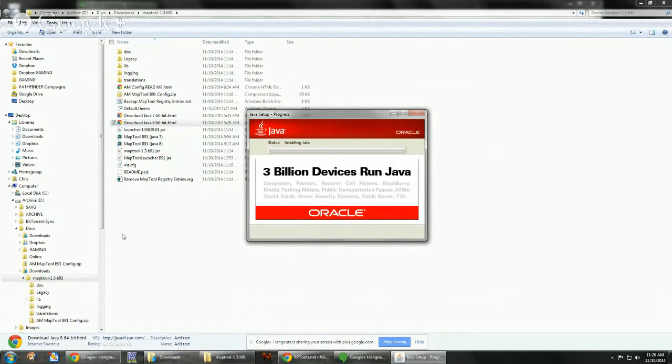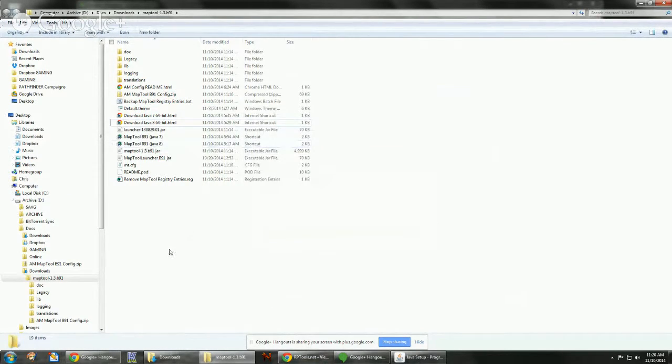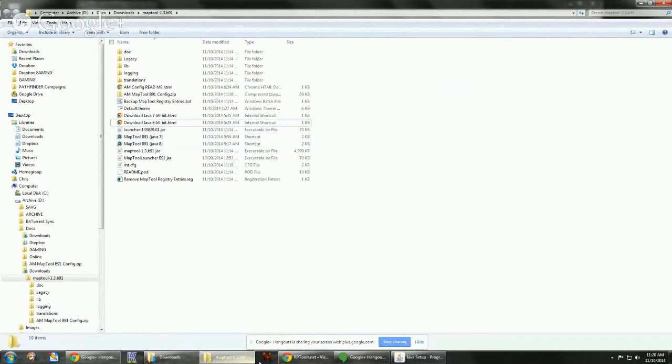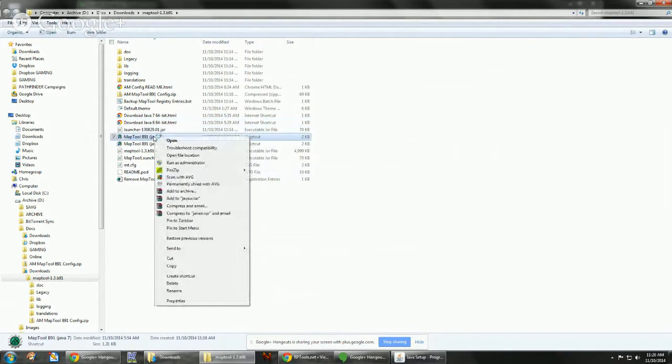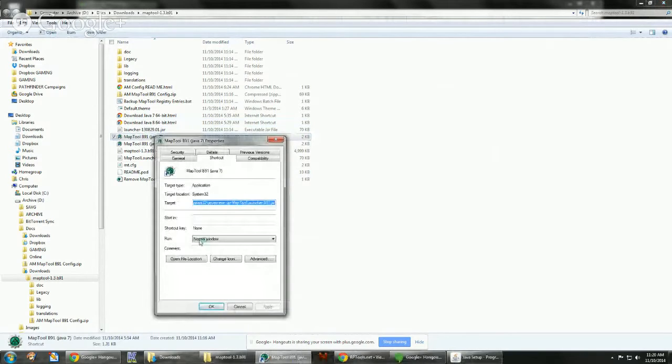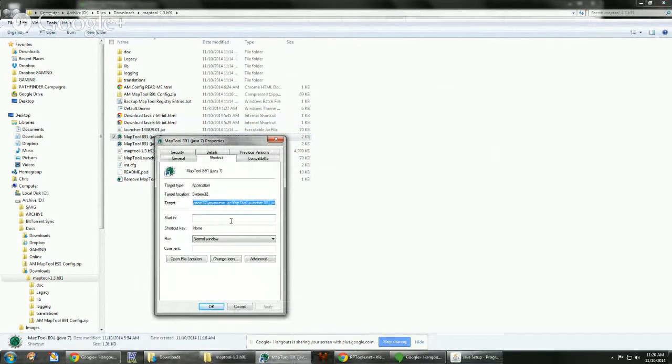While it's installing, I'll show you using the Java 7 link. In order to pin it to the taskbar, you've got to tell it where the shortcut is. So by default, the properties, I put the start in as blank. And if you pin that to the taskbar, it'll not know where the file is.